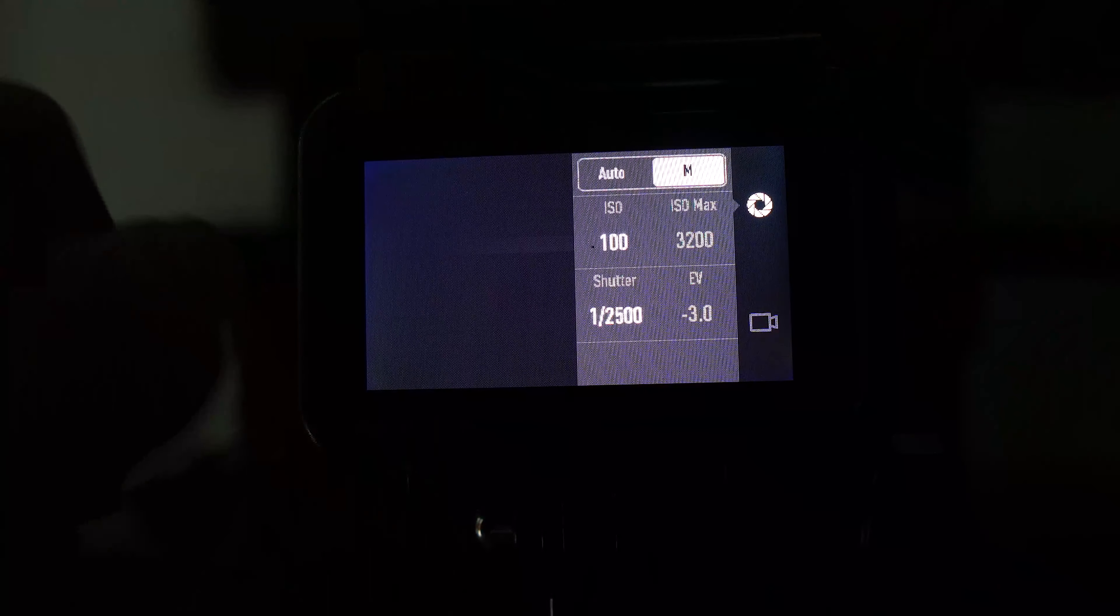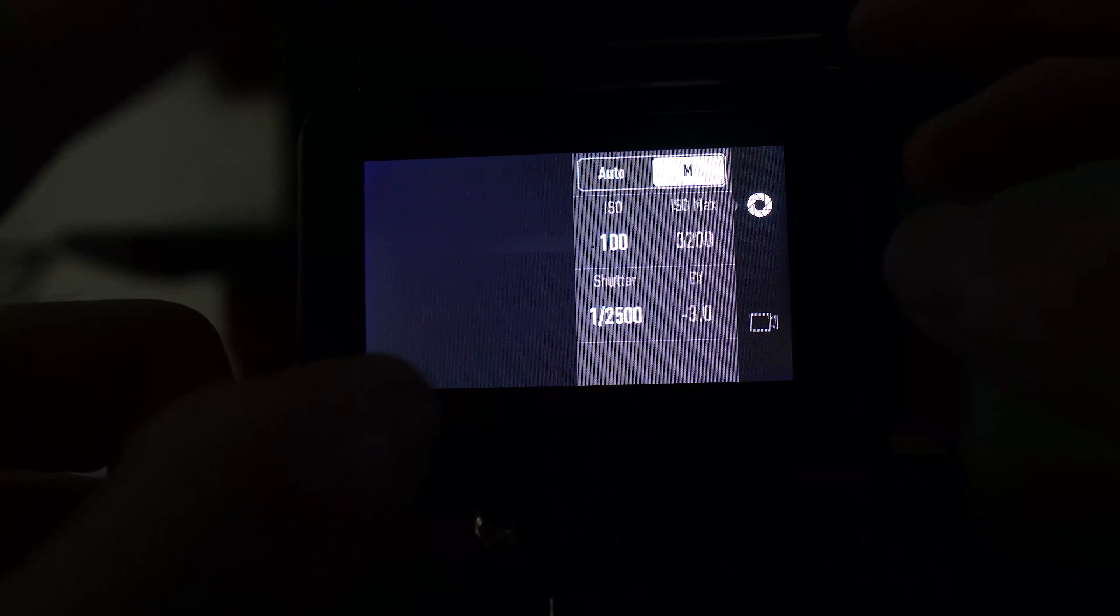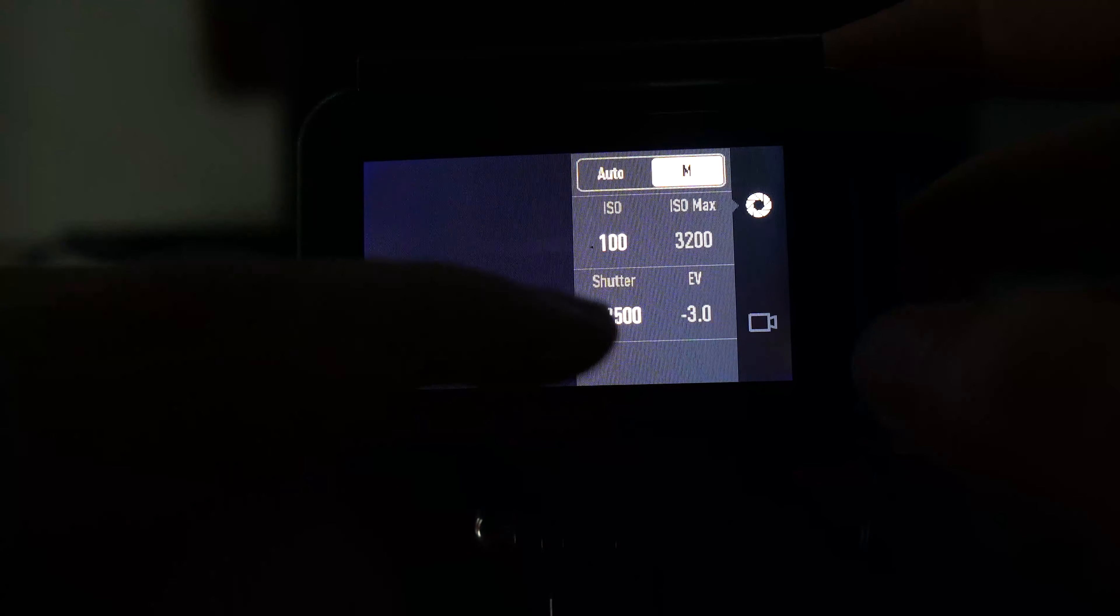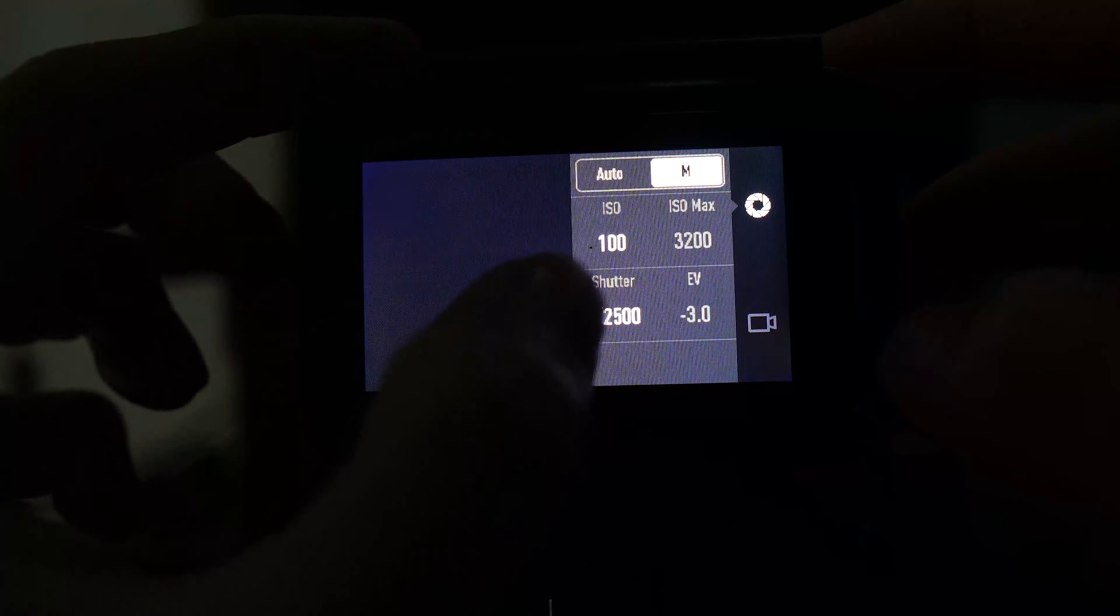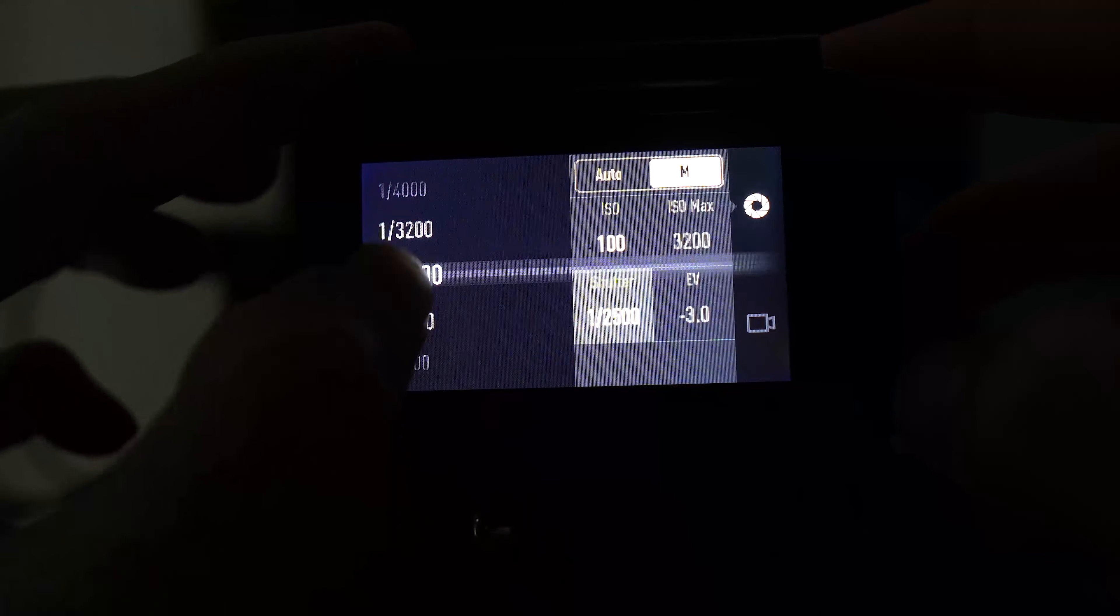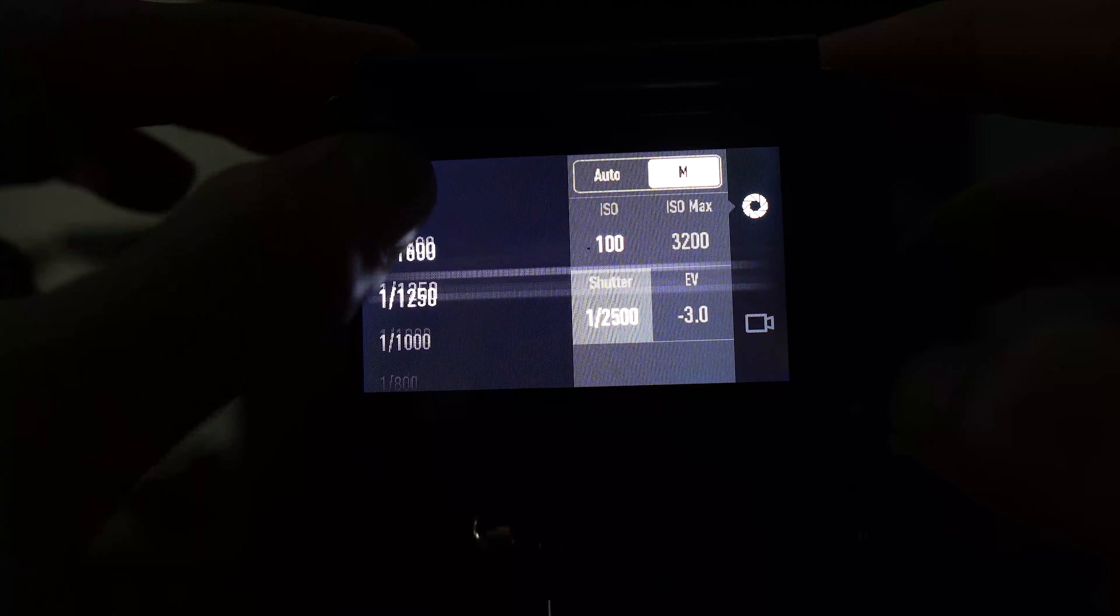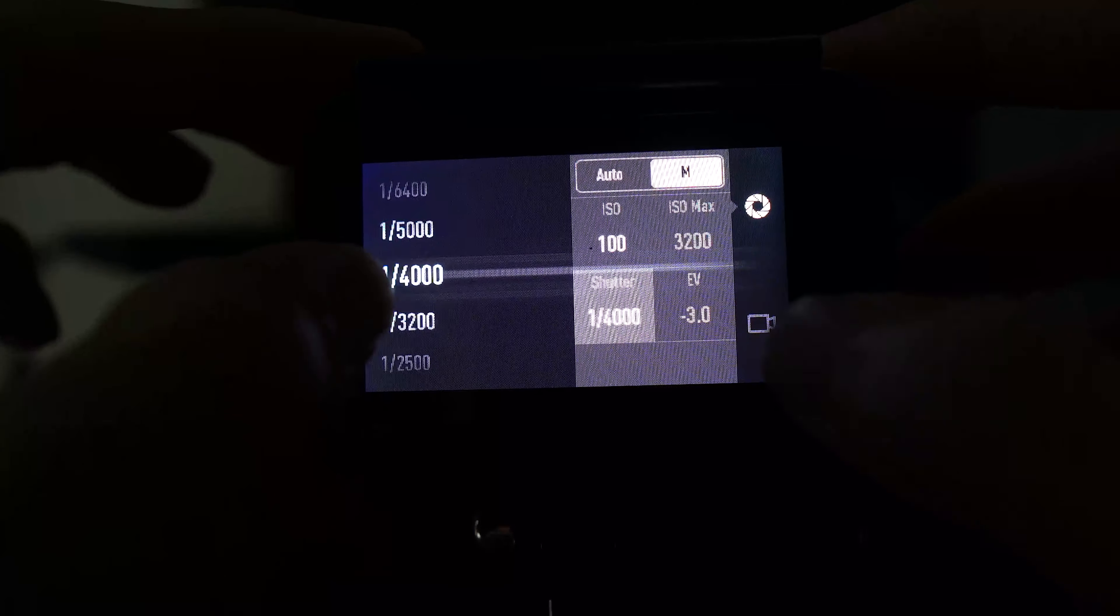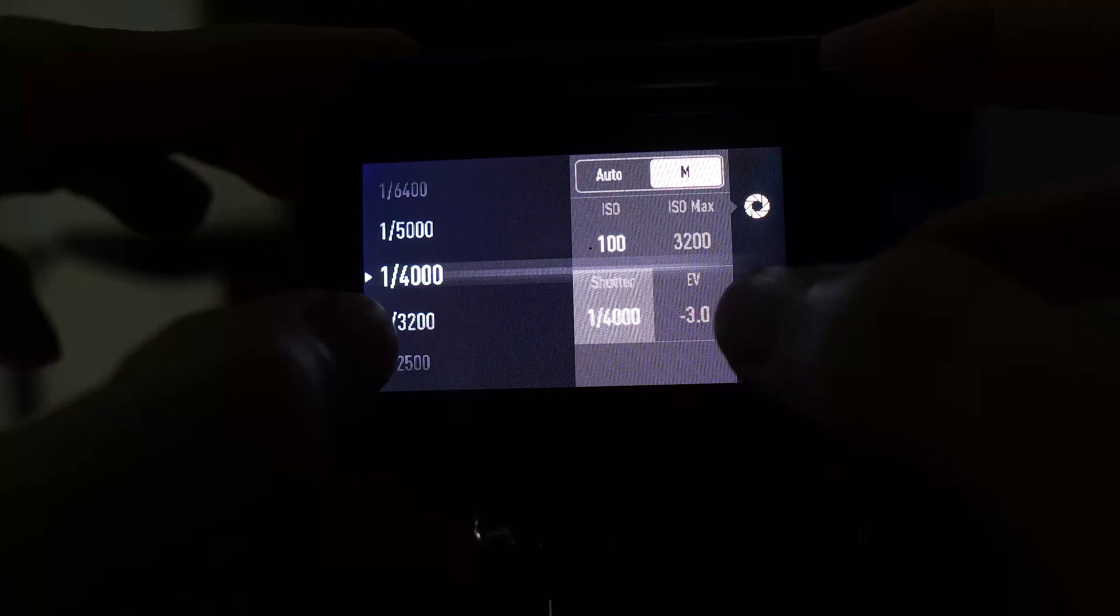Pay attention here. For the shutter speed, when you adjust this up and down, you must adjust so that the EV...